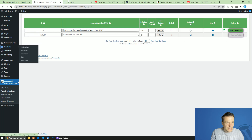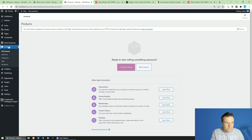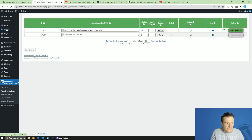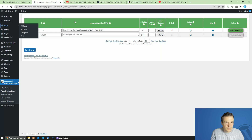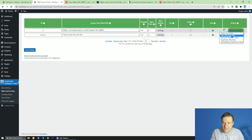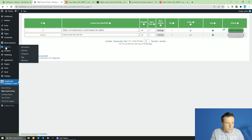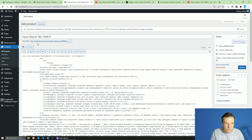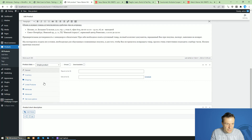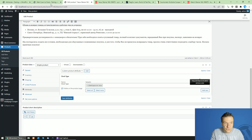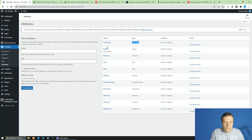The product will now be scraped. However, I forgot to set the post type to 'product' — a post was created instead. We need to set the generated post type to 'product', so let's recreate this as a product. Now if we check the products, it's here, and looking at its attributes we can see clock type is listed automatically.